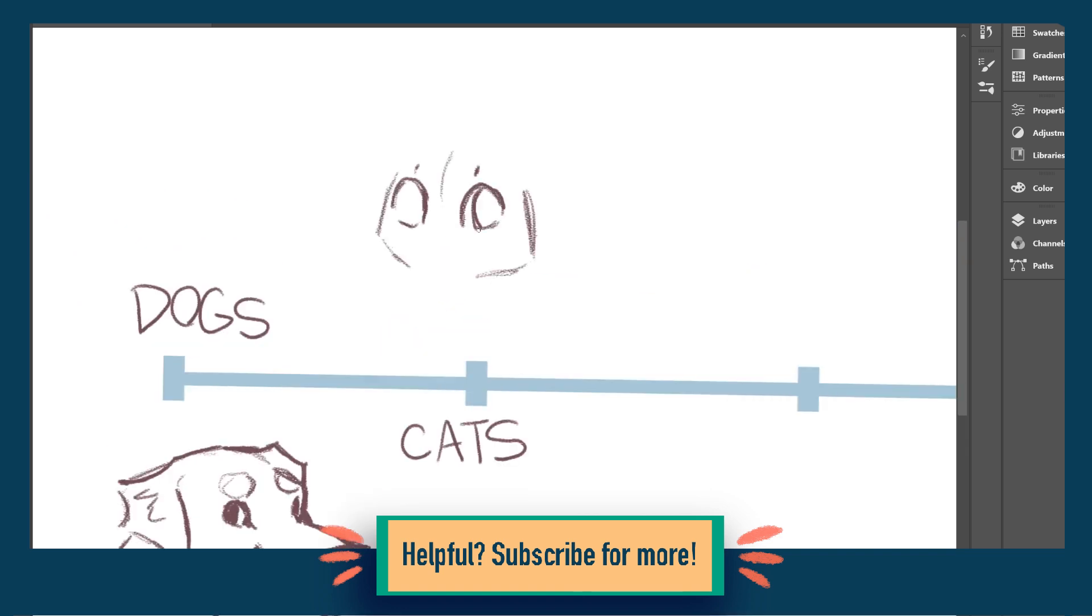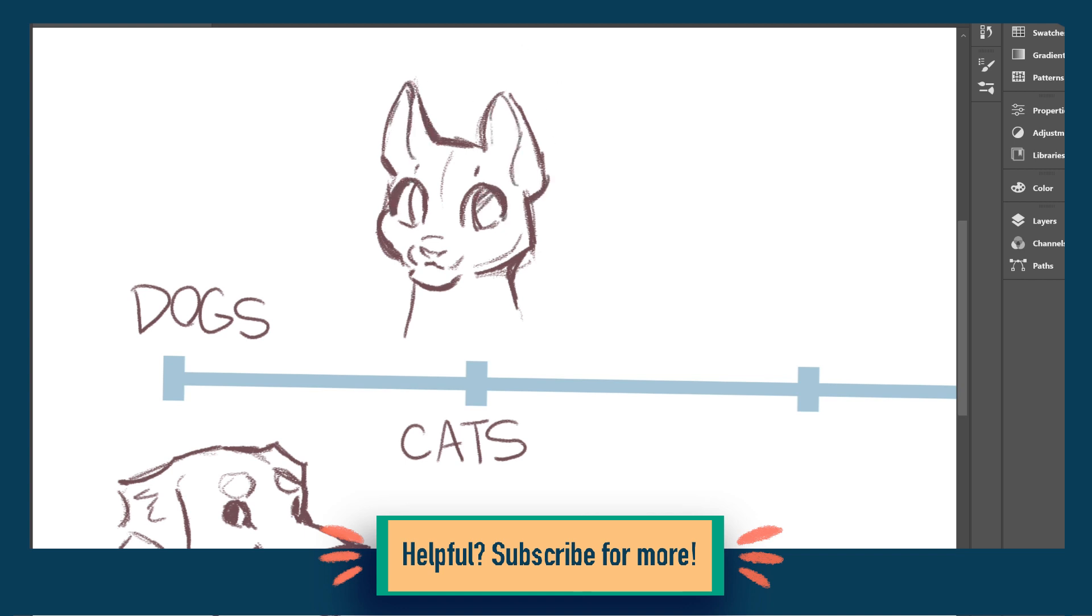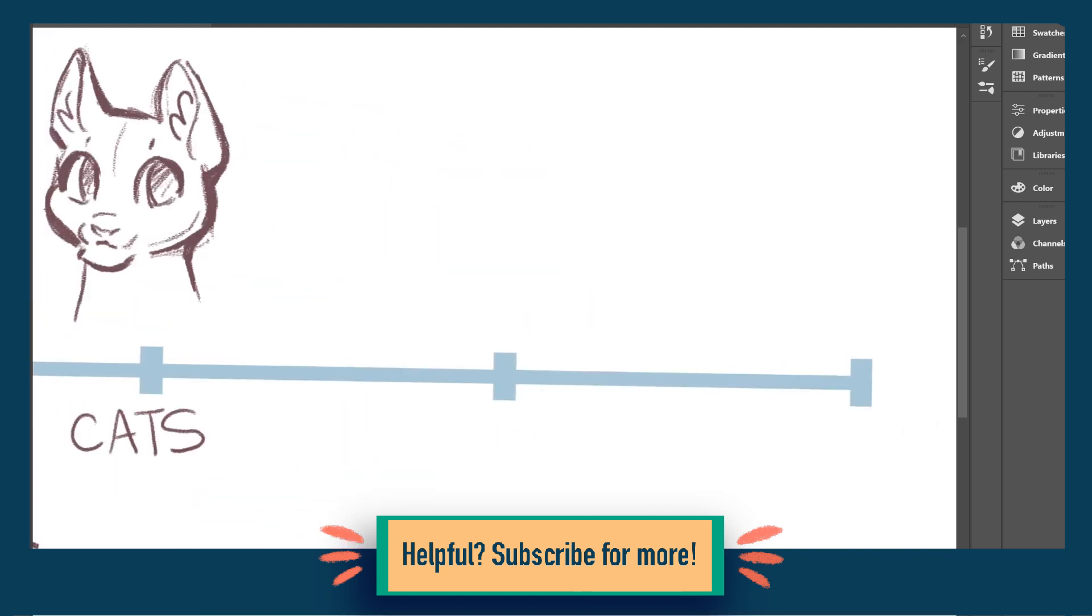It seems logical to force yourself to draw things you don't feel like drawing in order to get better at them, but at the same time, if you're drawing what you don't want to draw, it's difficult to find motivation.